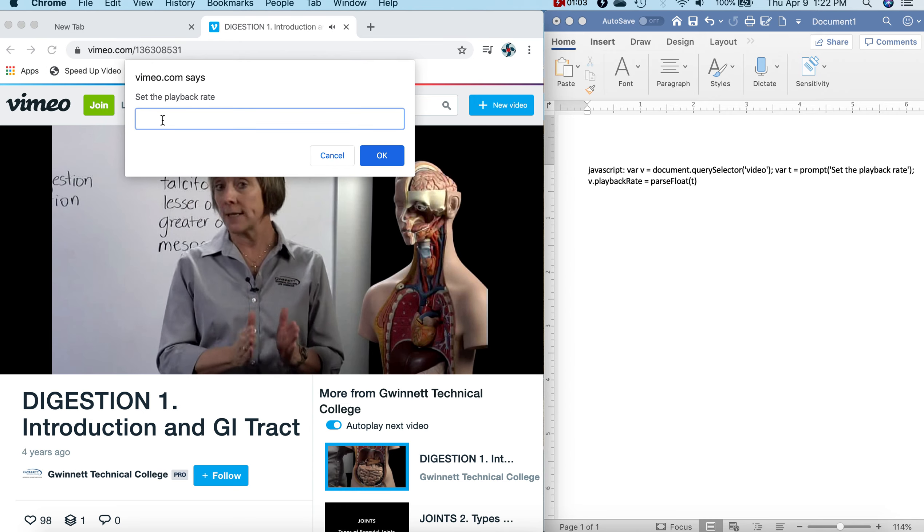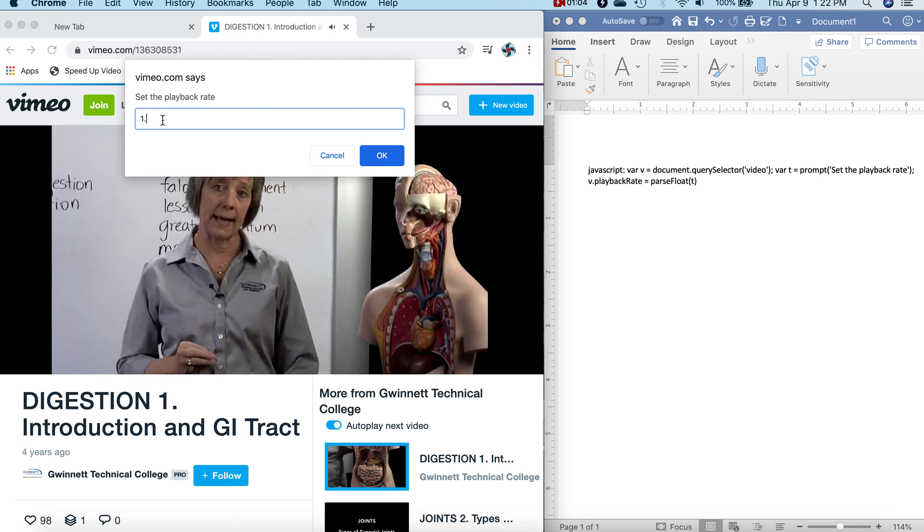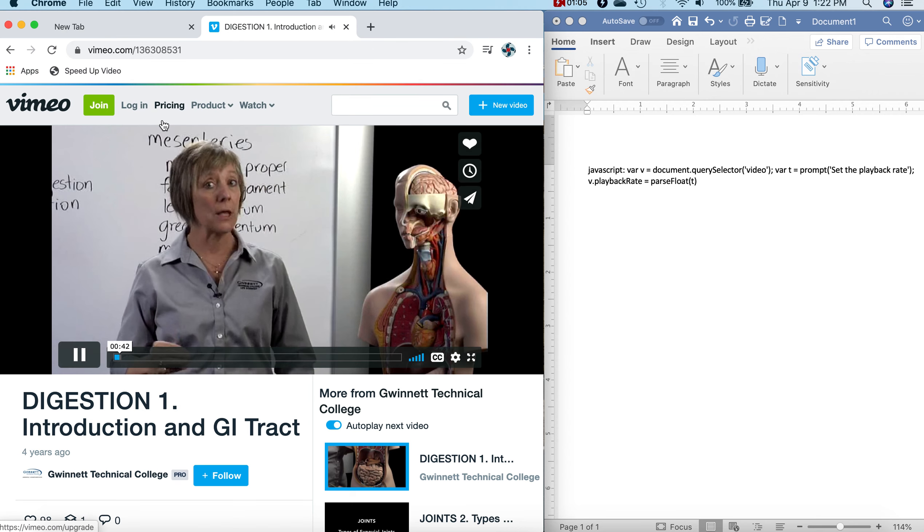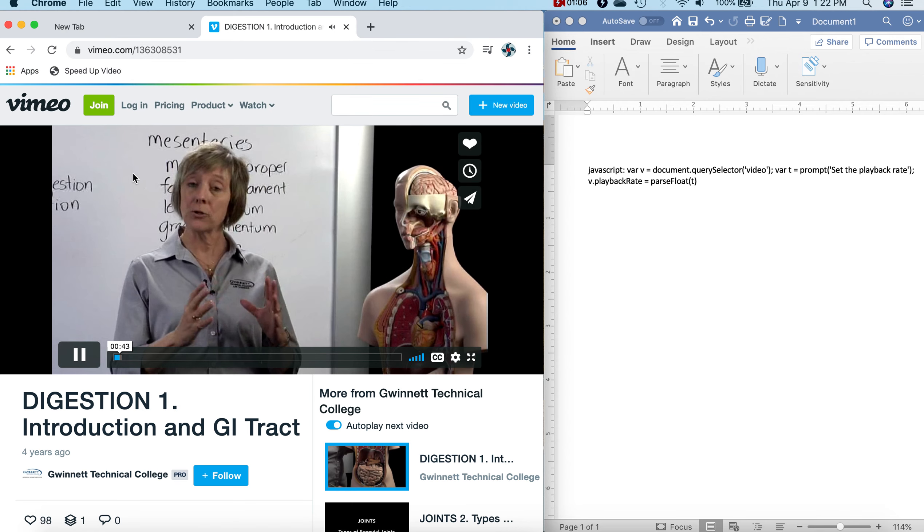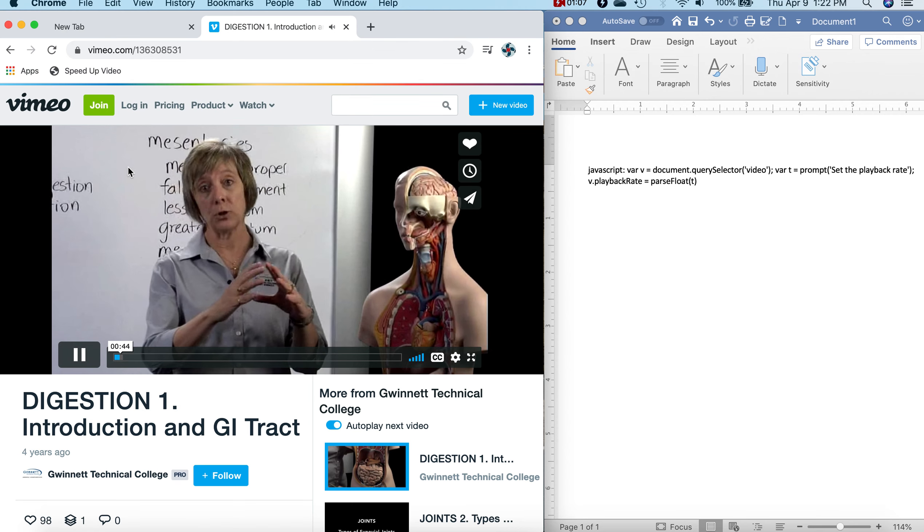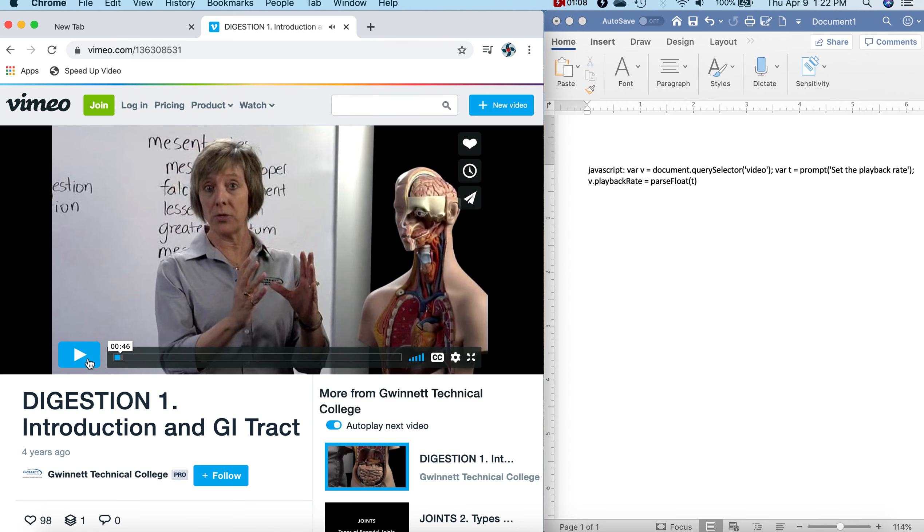The second thing is that this video is not going to match the human digestive system exactly the way the lecture notes are set up, and that is done on purpose. So in the lecture notes, you'll look at the mouth...